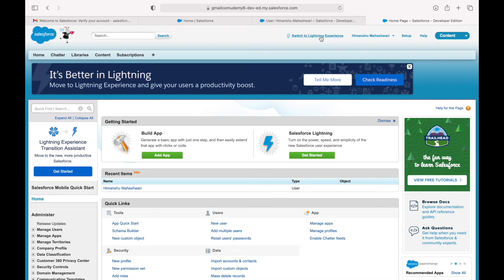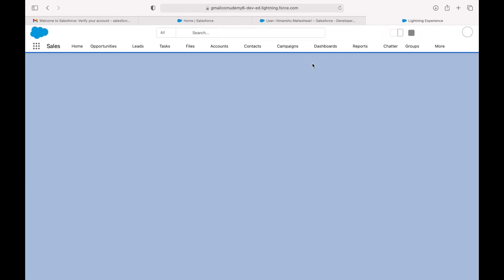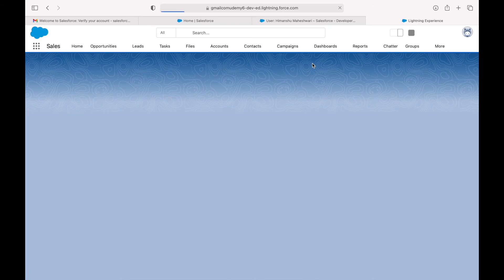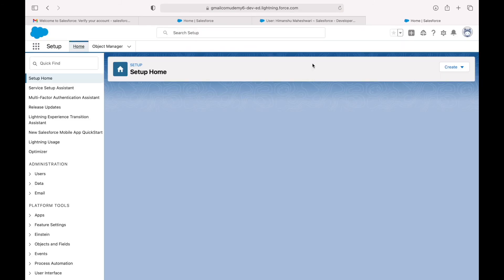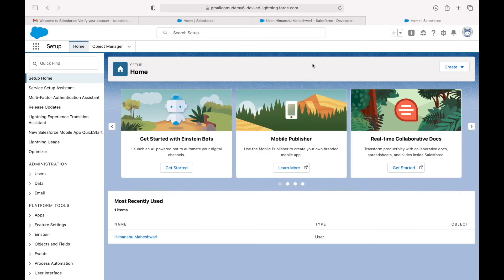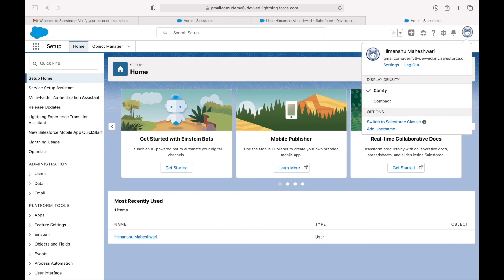After that, Salesforce introduced the Lightning Experience. If I click the Switch to Lightning Experience button, it switches me back to the Lightning view. This experience is newer, more user-friendly, and more dynamic — built on comparatively newer technologies compared to Salesforce Classic.